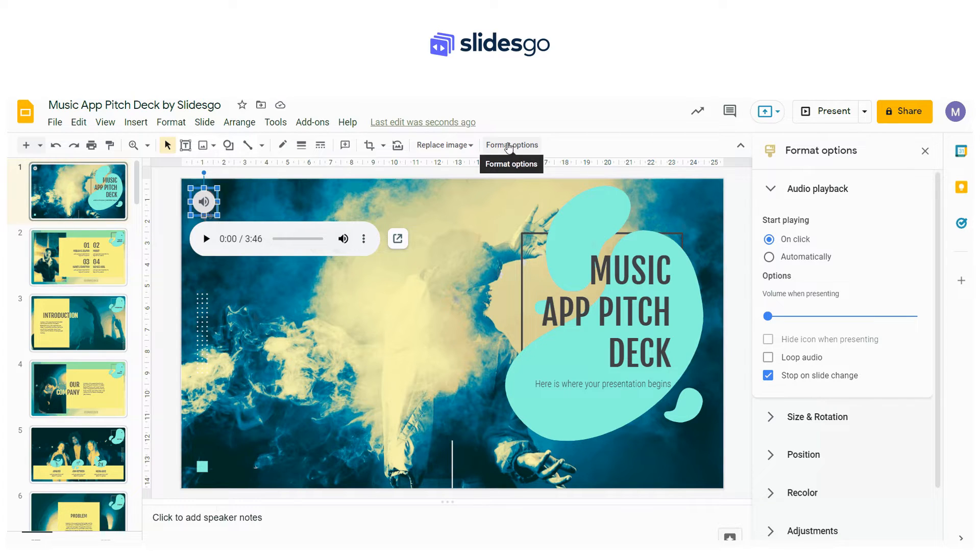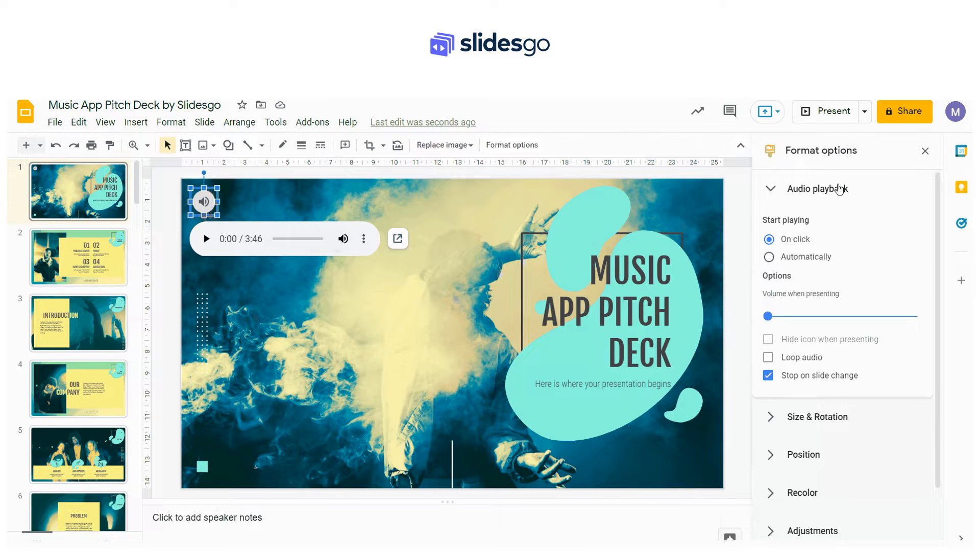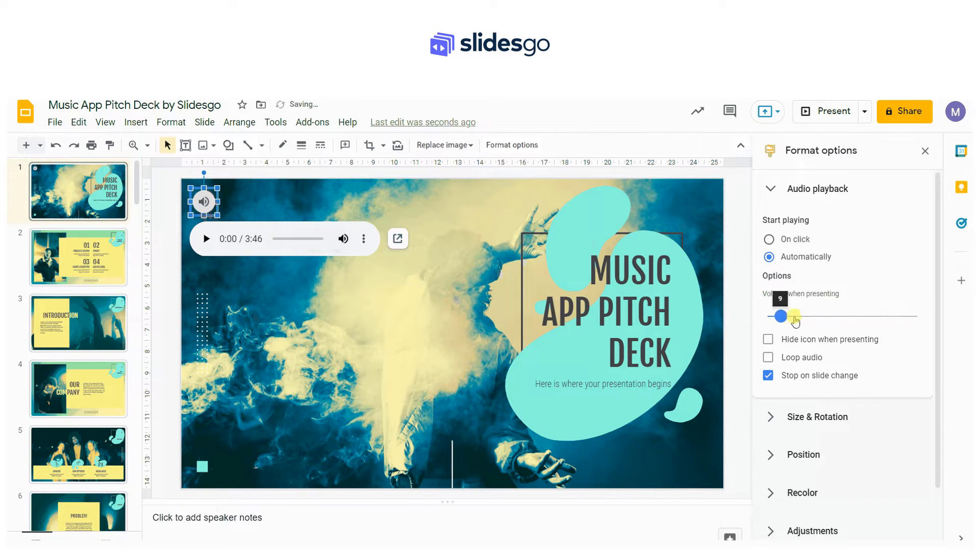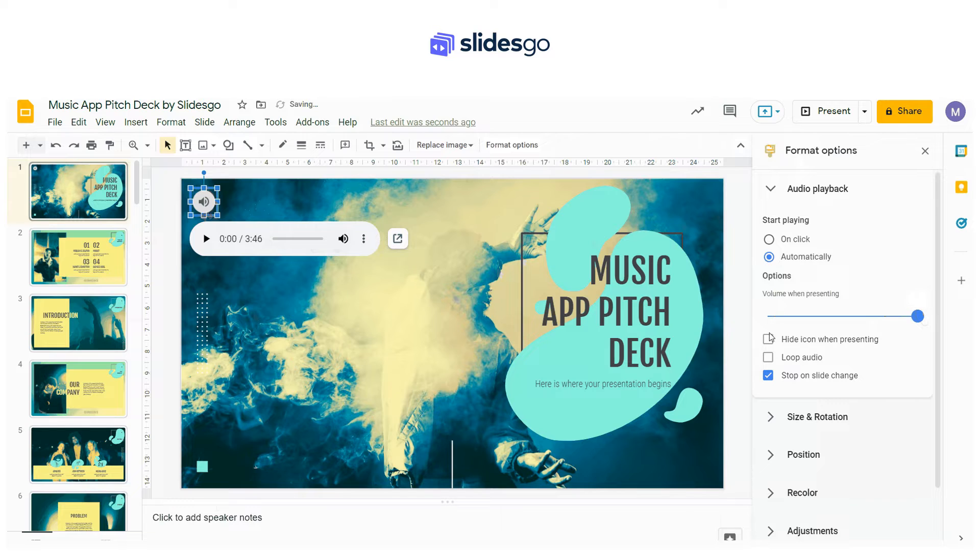From the Audio Playback tab, you can decide if the audio starts playing on click or automatically and set the volume with the volume slider. Other options you have available are Hide Icon when presenting, Loop Audio and Stop on Slide Change.